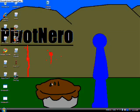Hey guys, KKUS here, and today I'm going to show you how to get a moving desktop background.